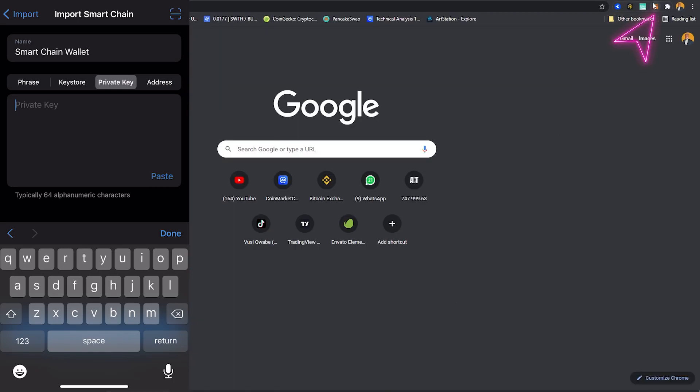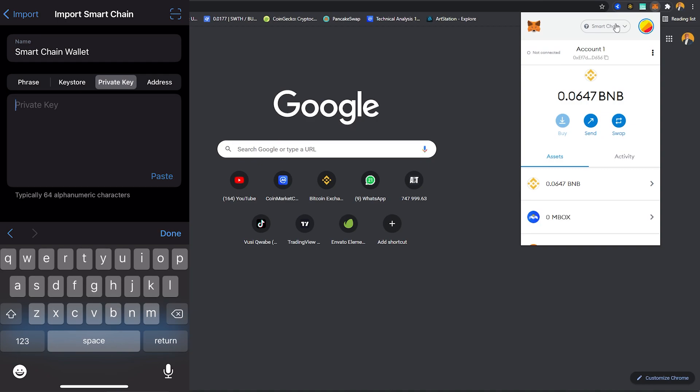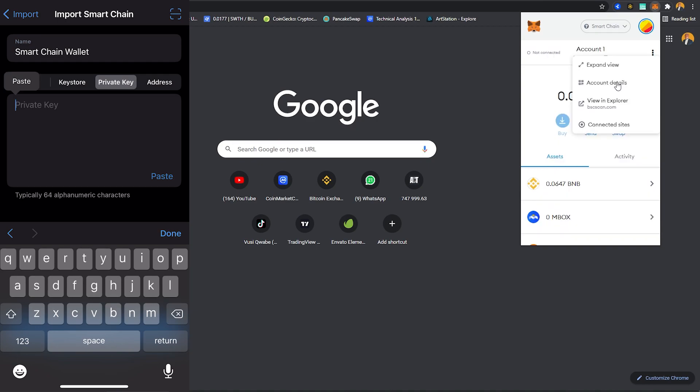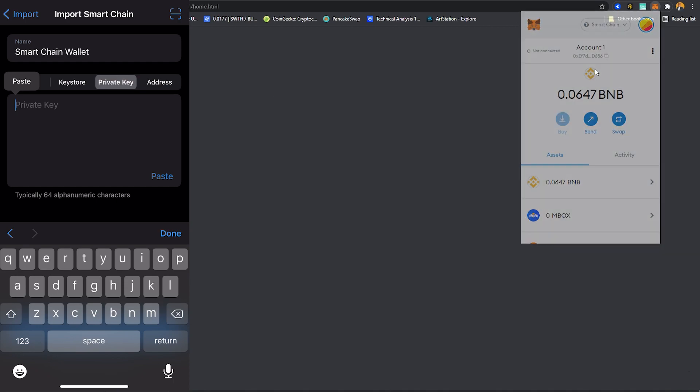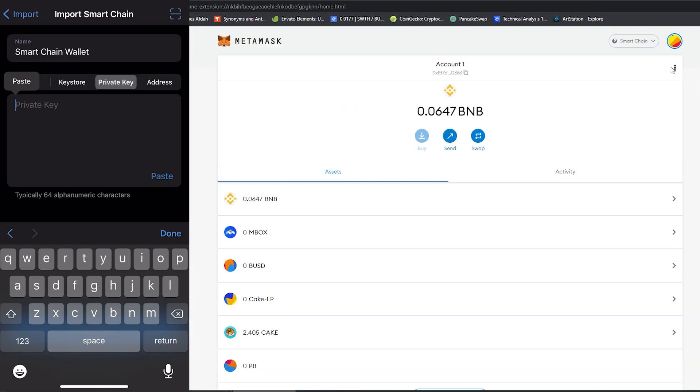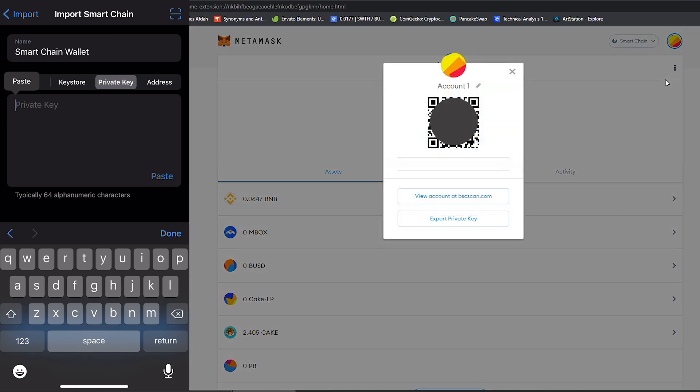And come to my MetaMask here and over here I'm gonna select Binance Smart Chain and click on this icon. From here I can just expand the view and click on this icon here and I'm gonna click on account details.